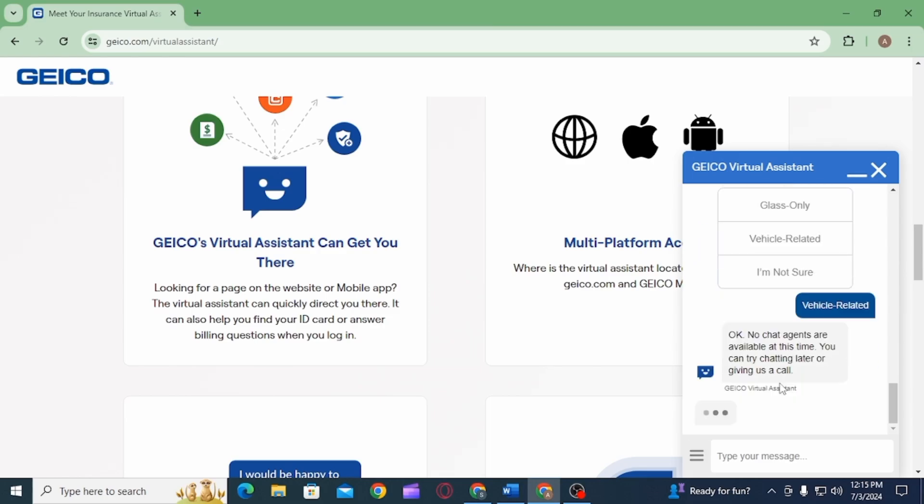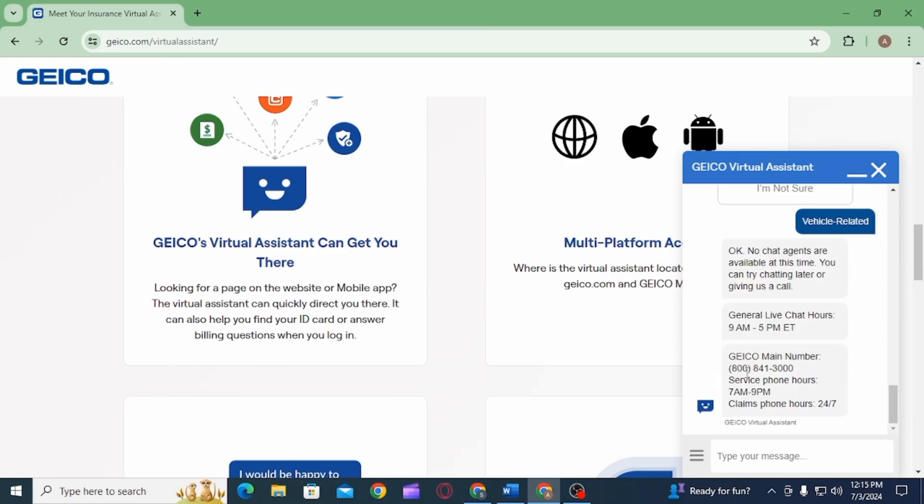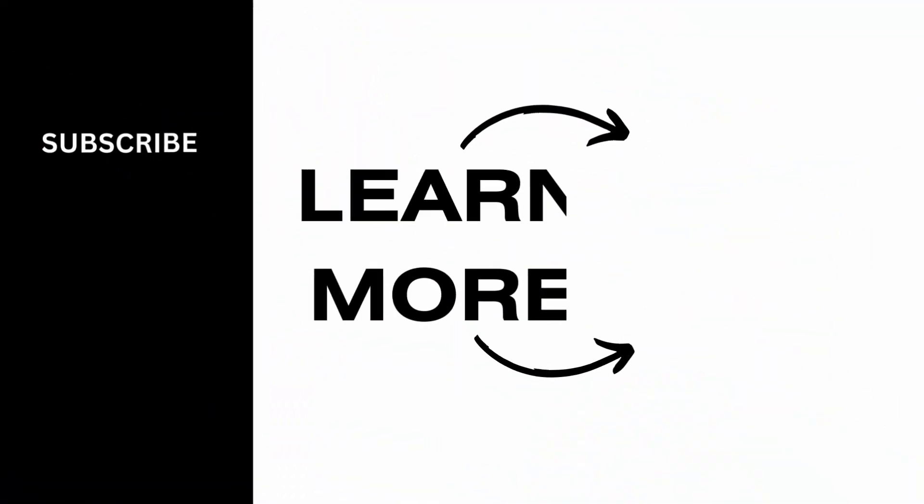GEICO's Virtual Assistant will connect you with a customer service representative. And that's how you can use GEICO's Virtual Assistant for claims. If you found this video helpful, please hit the like button and subscribe for more videos like this.